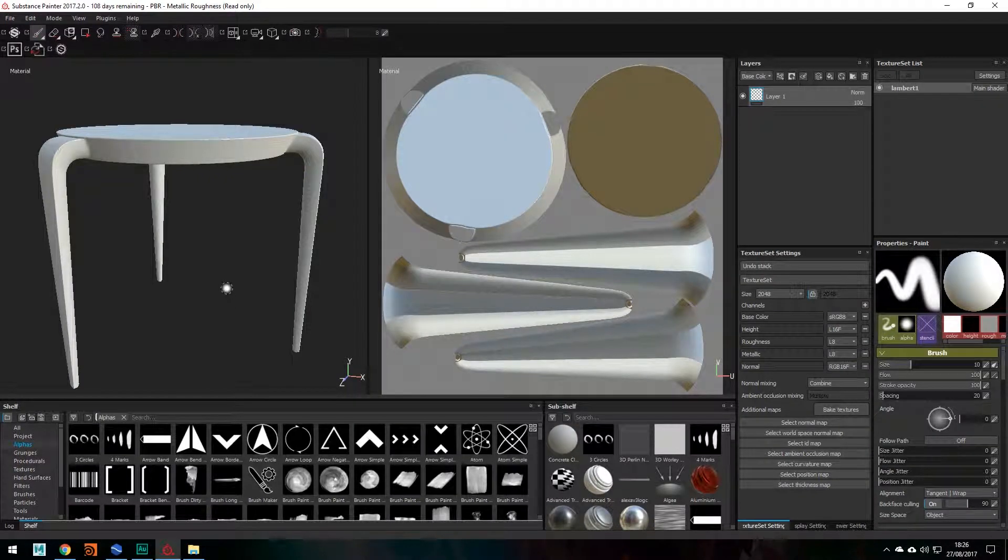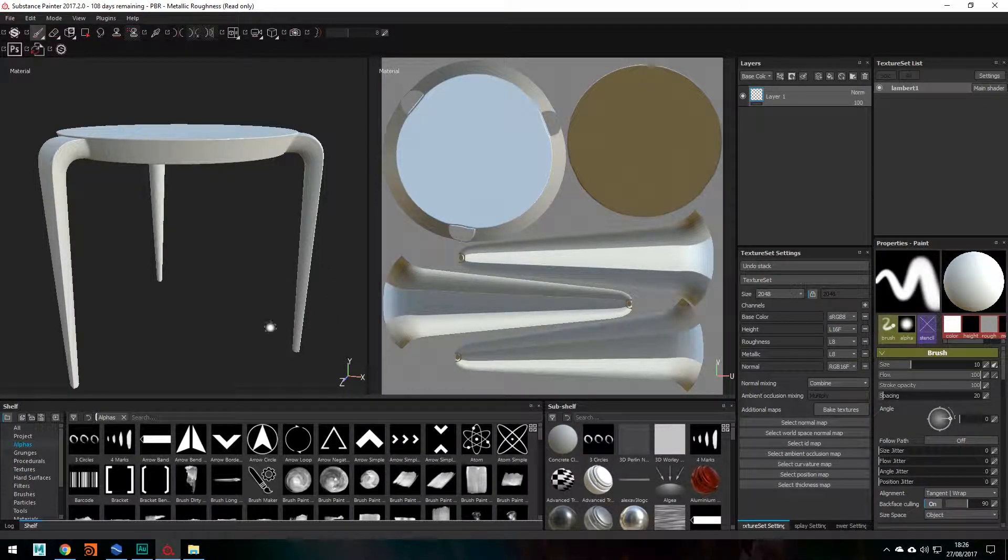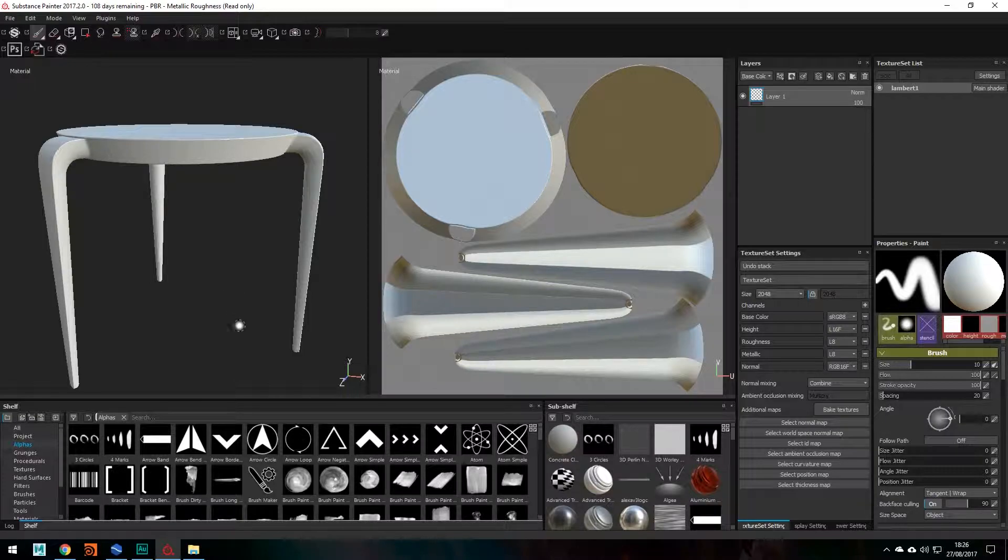Hey guys, in today's video I will be teaching you how to bake your textures in Substance Painter.